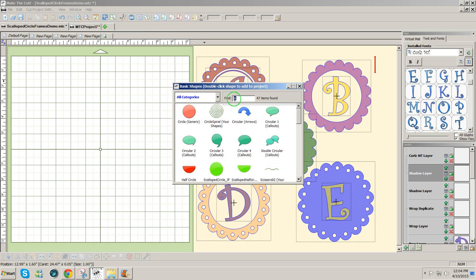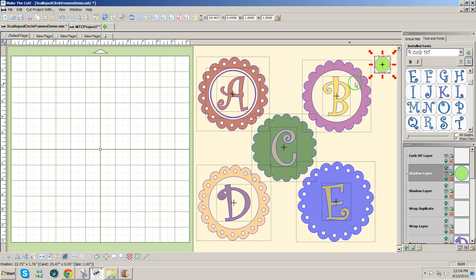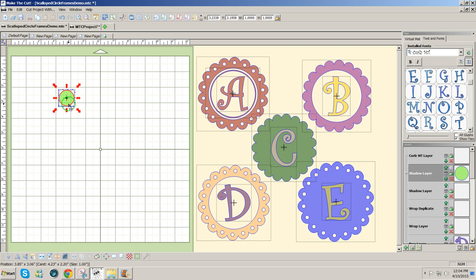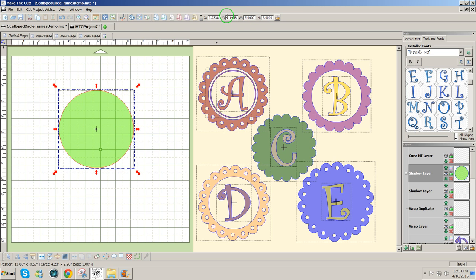So I've got the CI in the find box to get the circle. I'm going to resize the circle to 5 inches. Type in 5 and press enter.